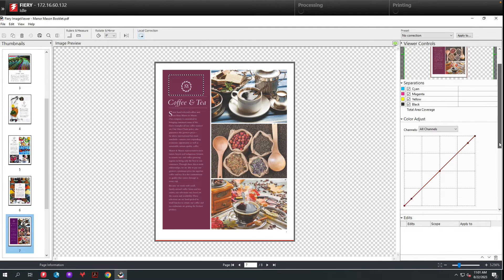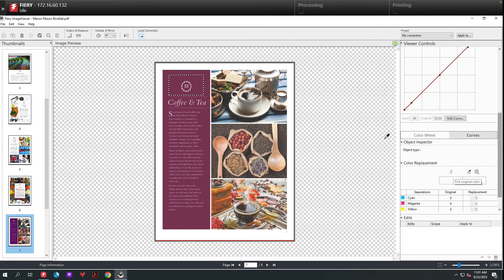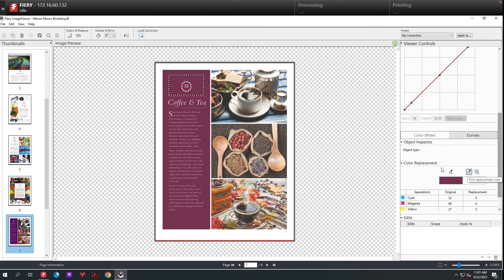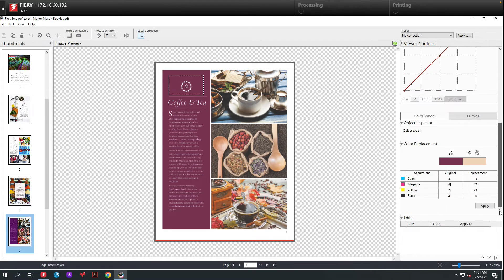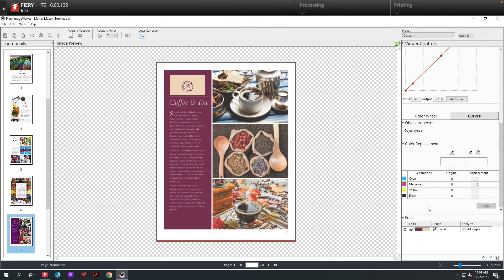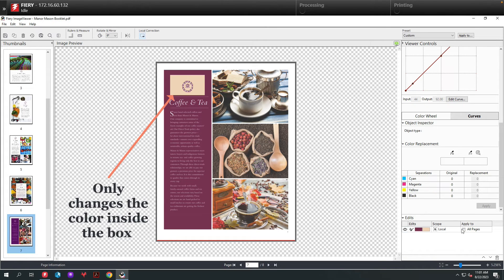From there, I'm going to go down and select my picker. I'm going to select the color I want to change, and then I'm going to use my replacement picker. Again, we'll select the spoon, hit apply. Now you can see that the color has changed in the area that was selected.